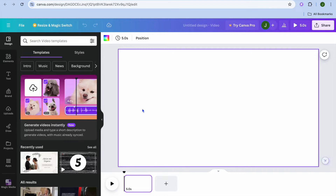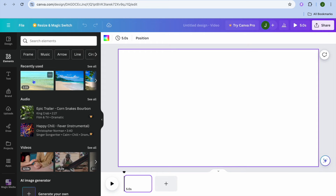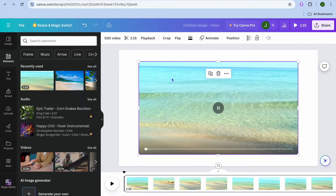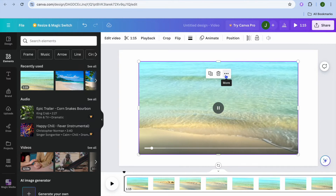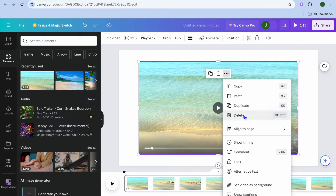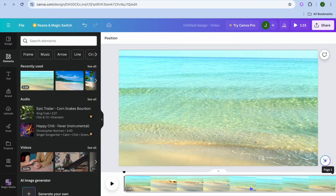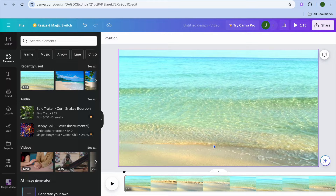We'll select video and I'm just going to upload a random video, so I'll tap on elements. Let's say I wanted to use this video — you can see that it is 1 minute and 15 seconds long. To add it to the background we'll simply tap on the three dots and then tap on set video as background.